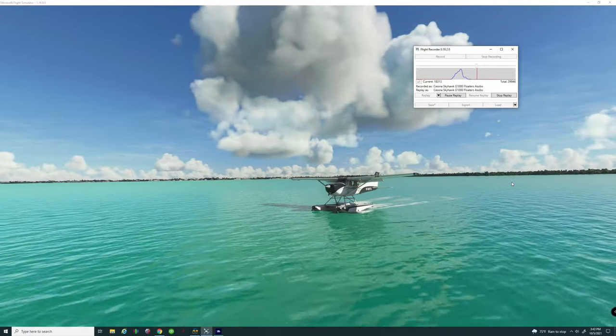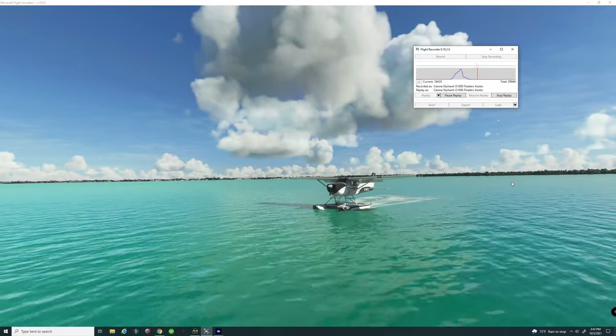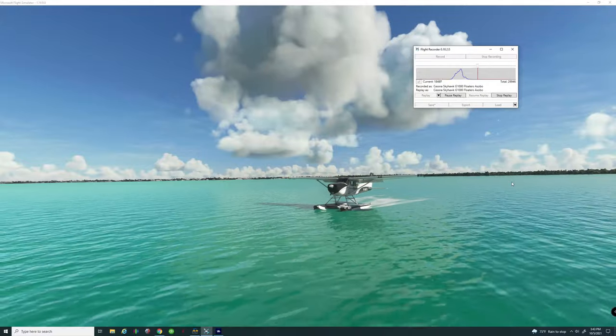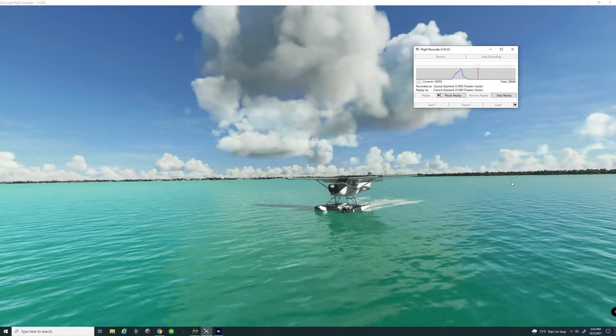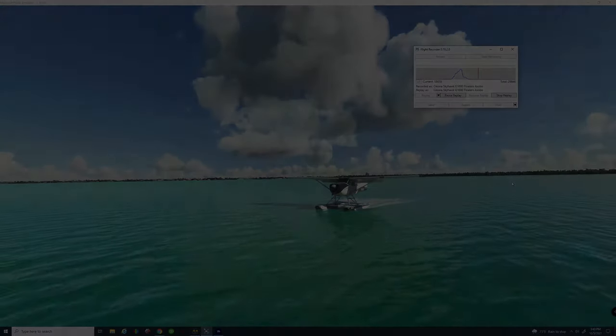To all my flight simmers out there around the world. Keep the blue side up. We will see you on the next one.